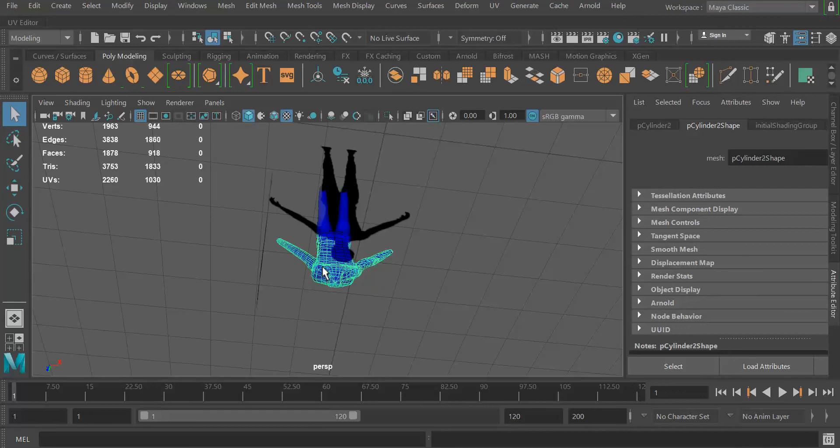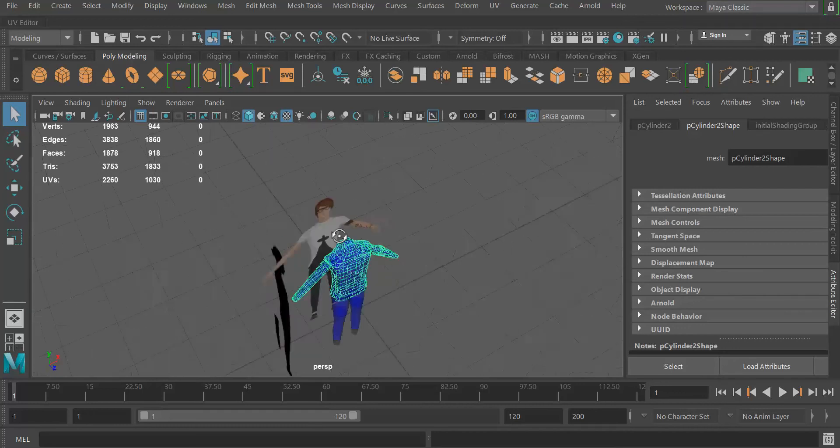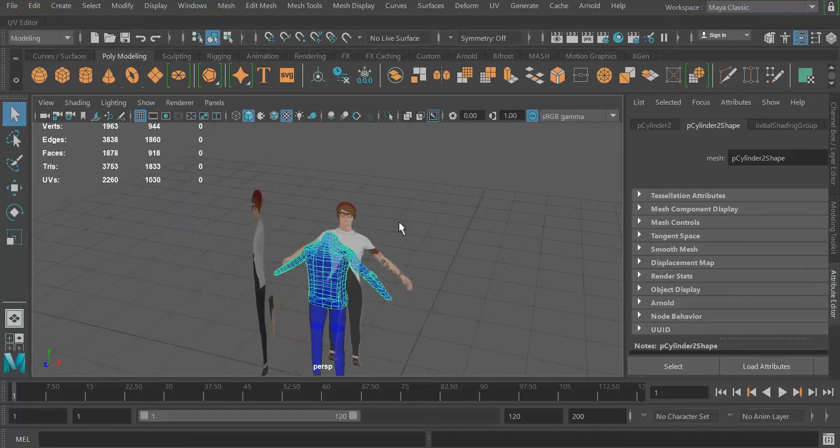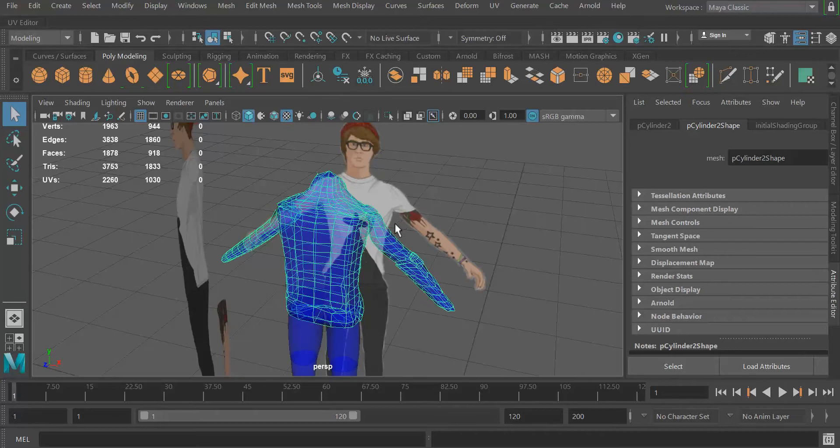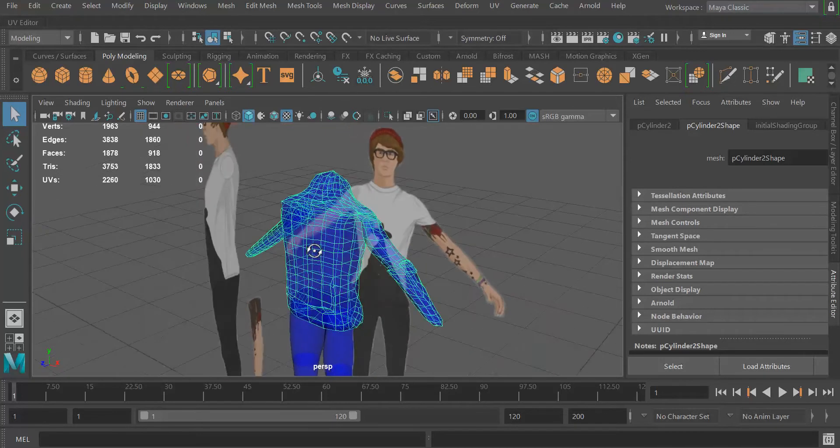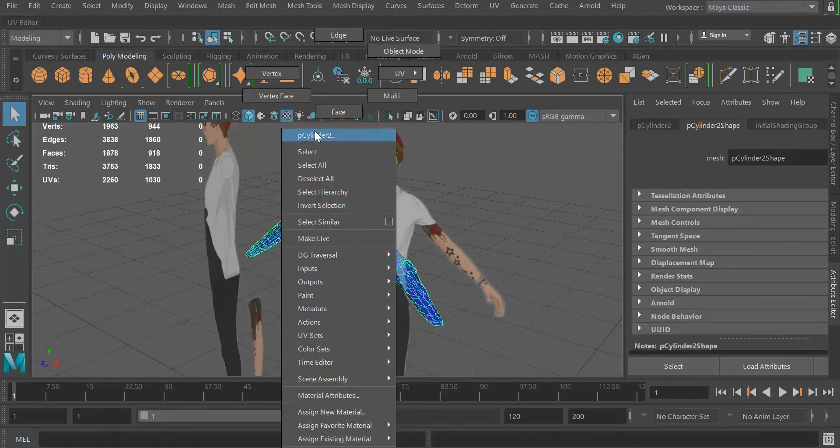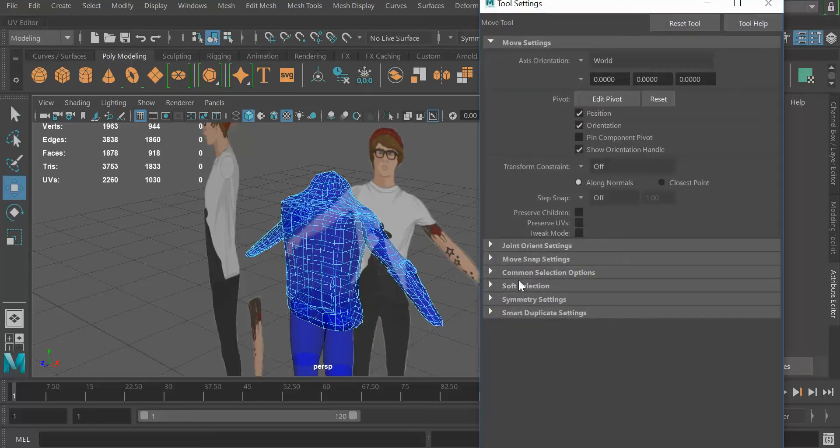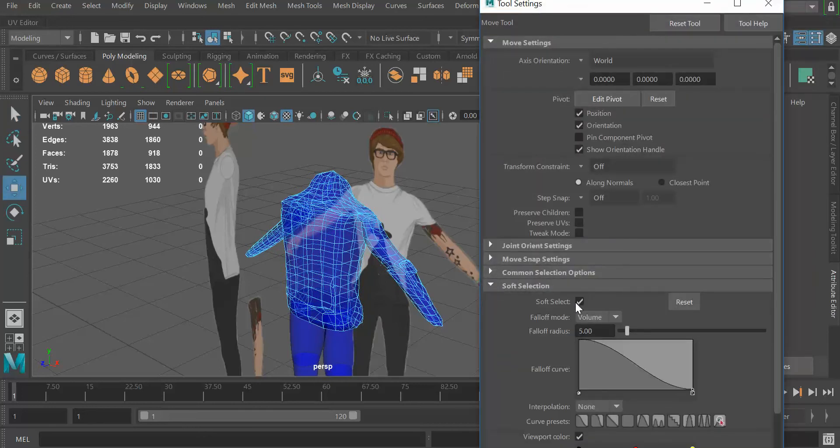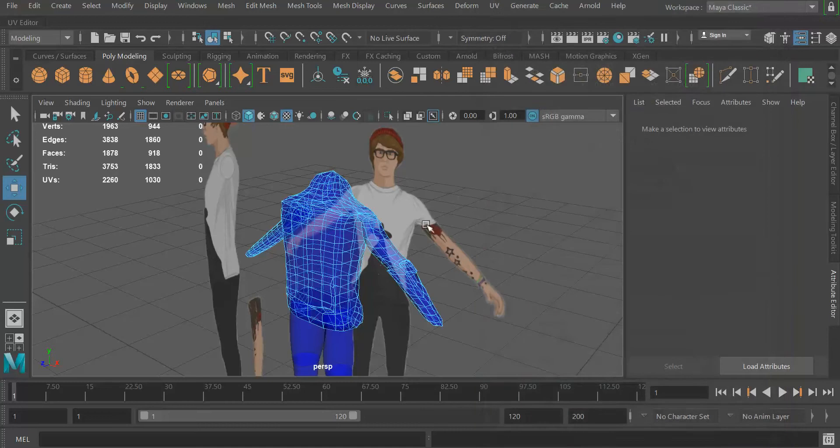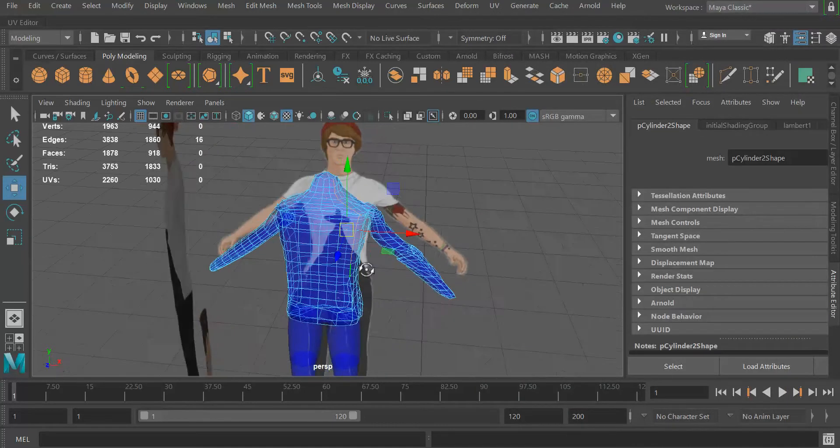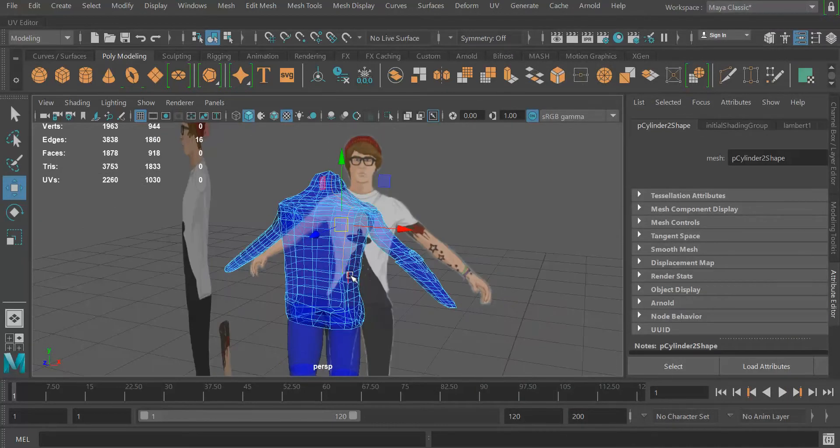For example, like that, so you go into the edge process. I mean, I have soft selection selected and we don't want that. So you select an edge, let's say this one right here, and it needs to go all the way to the bottom, so you'll have to select that.